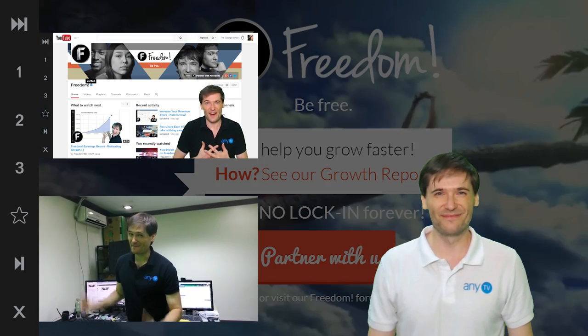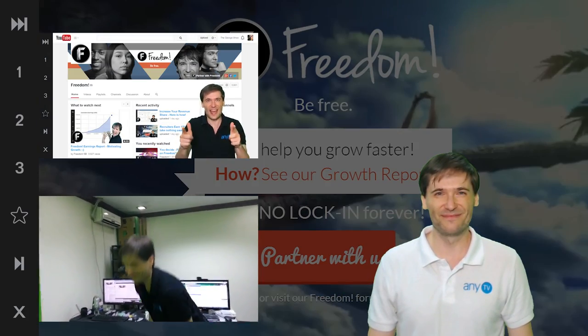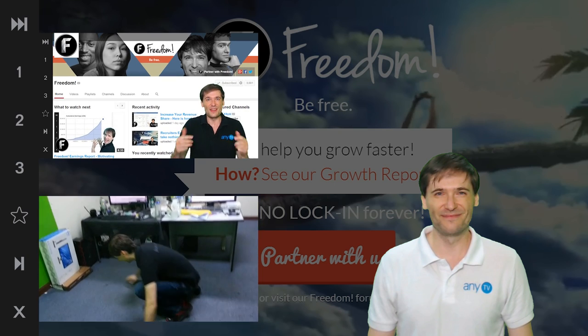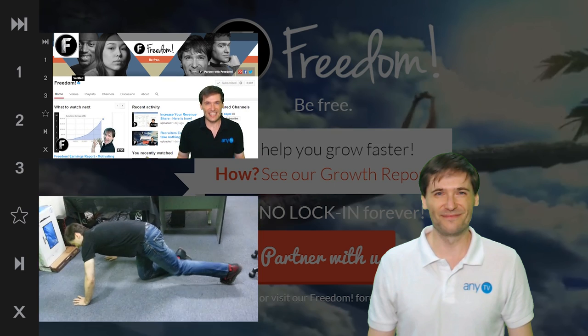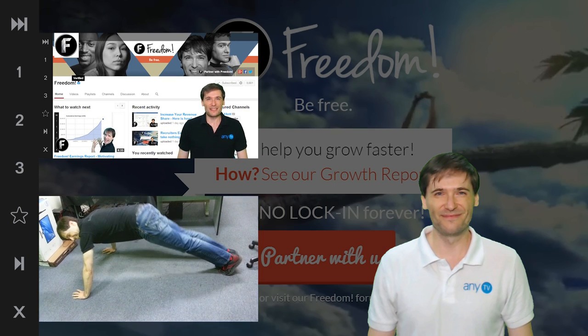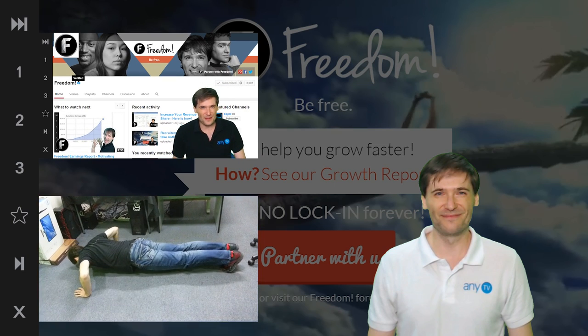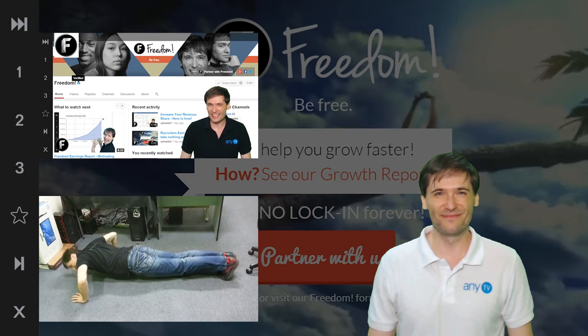So, to see how to get your channel verified, click the first video. To see George get punished, click the second video.